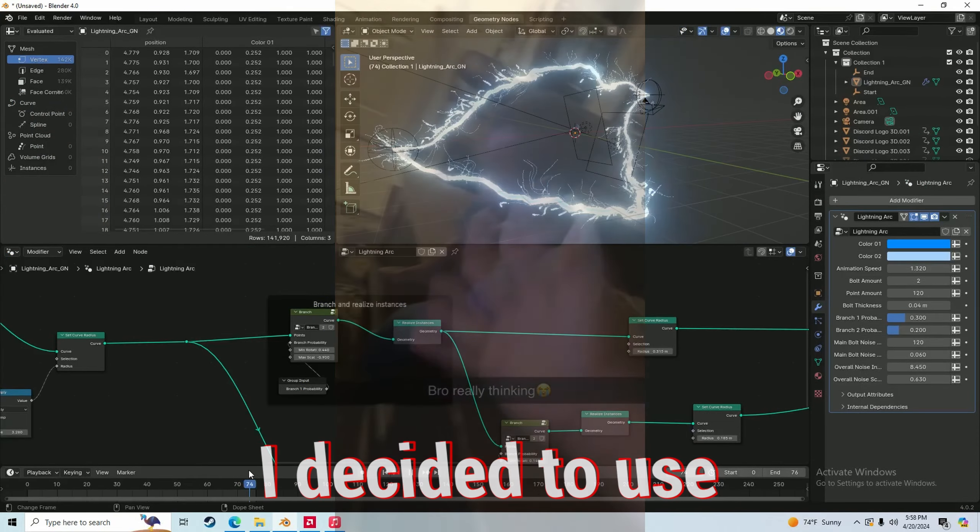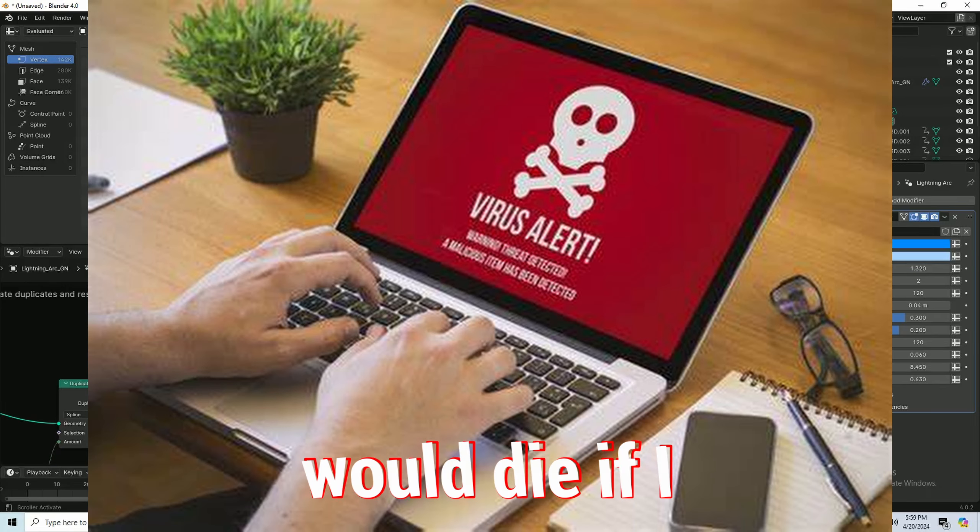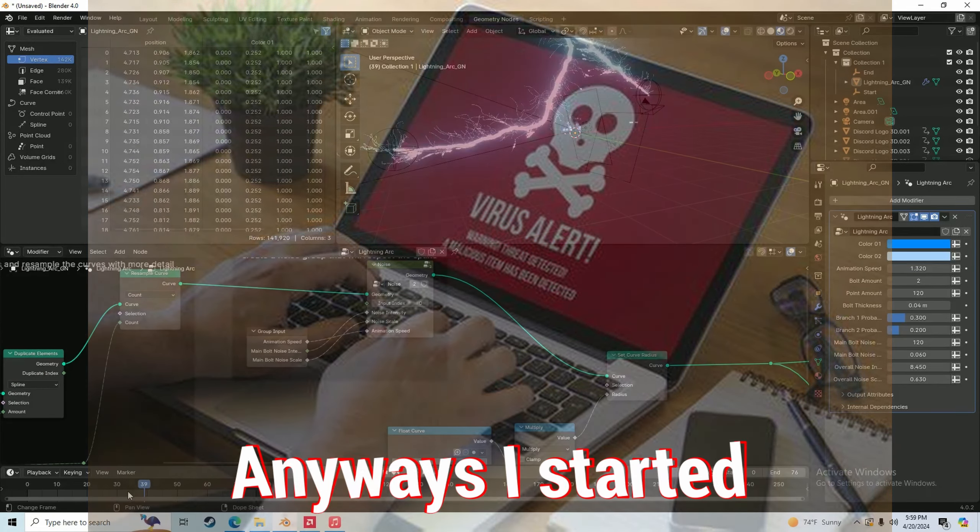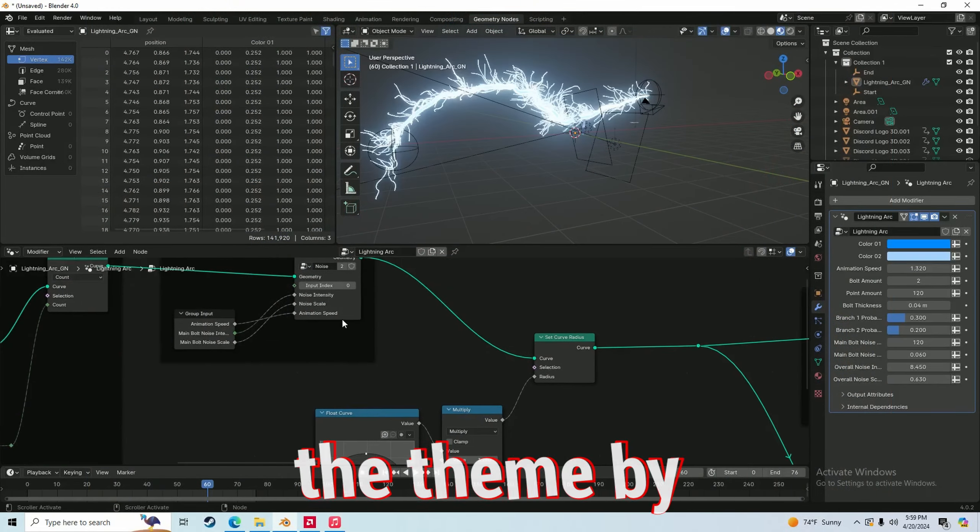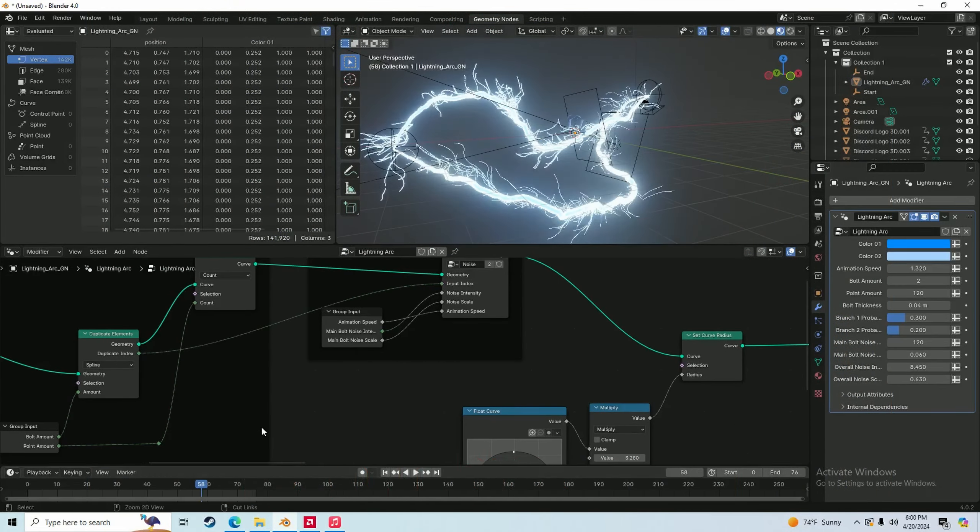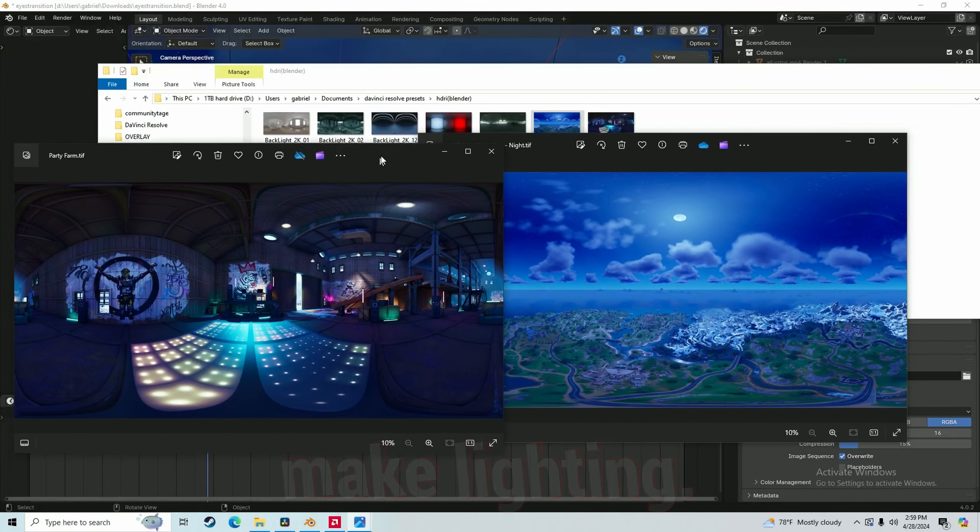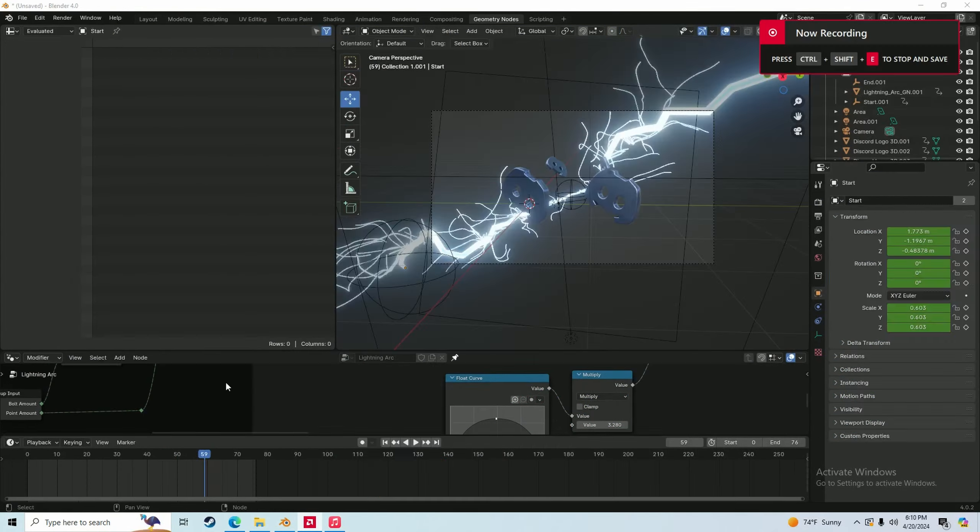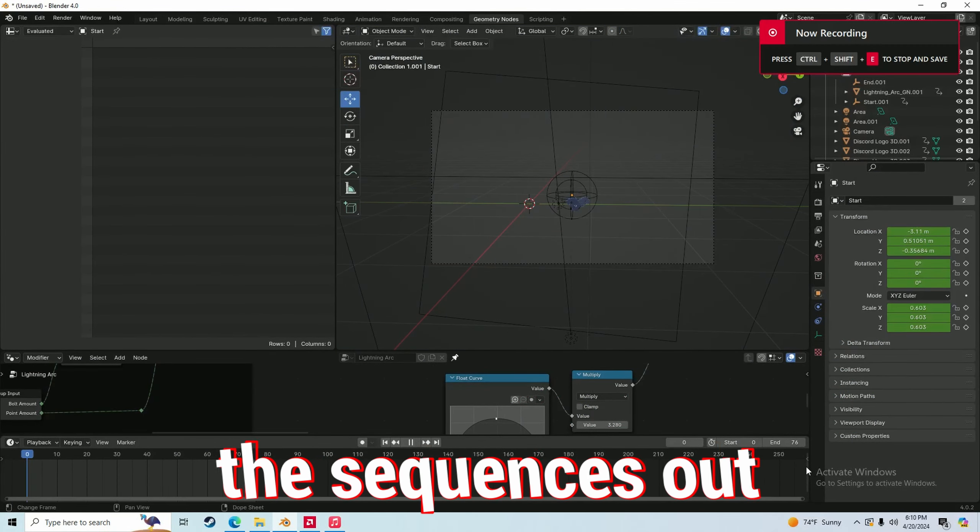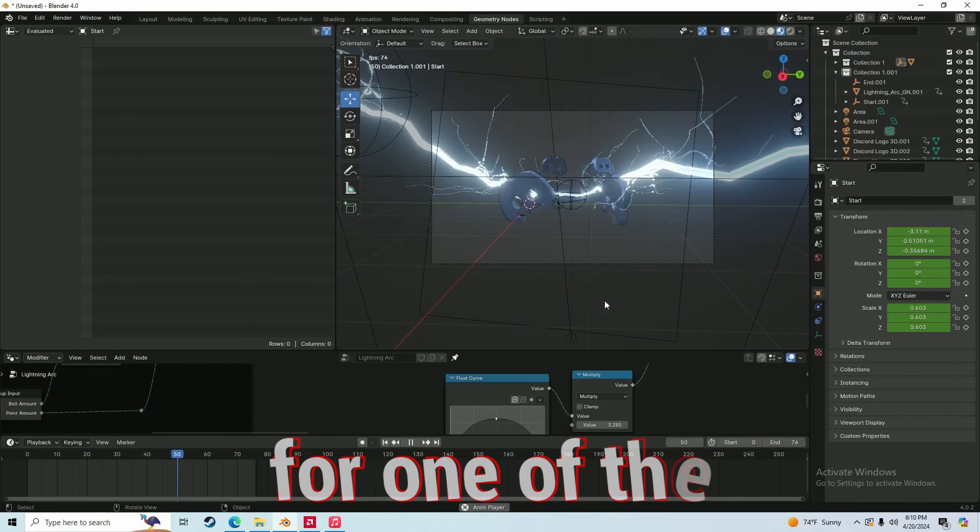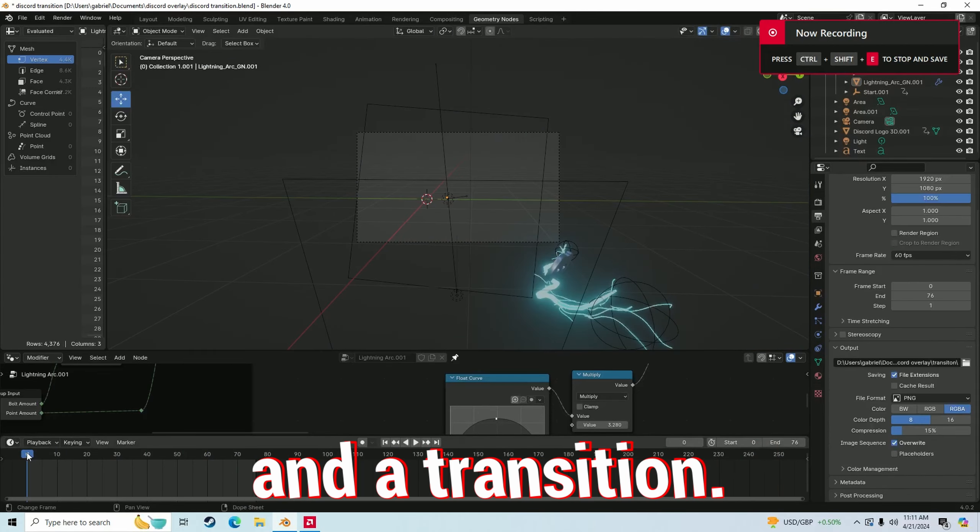I decided to use Eevee for the render because my computer would die if I tried to use Cycles. I started off matching the theme by putting the Discord logo in and using some HDRIs to make the lighting. Then I found this lightning asset for free. Then I animated the sequences out and got an underlay for one of the buildups that actually looked pretty decent. And a transition.